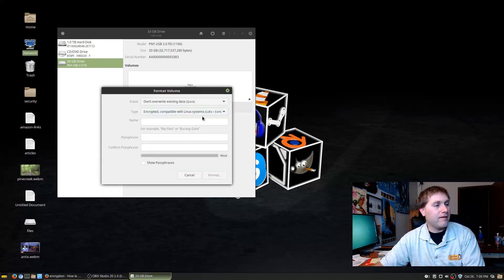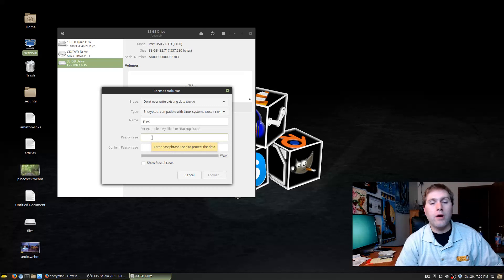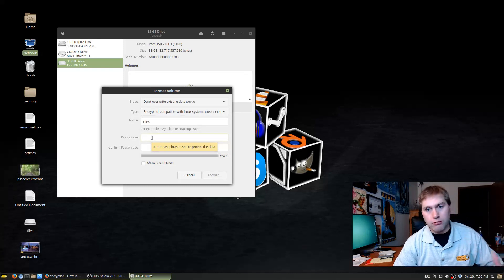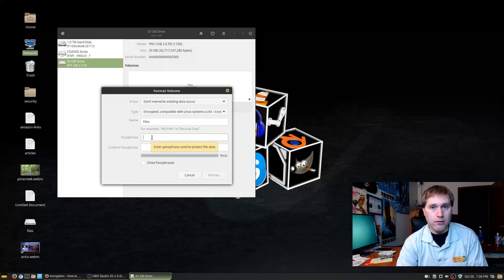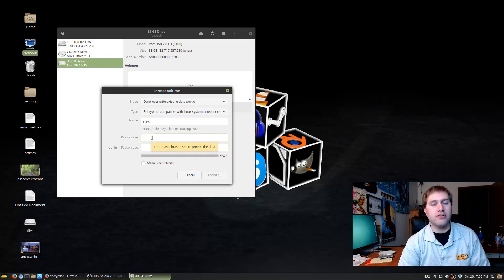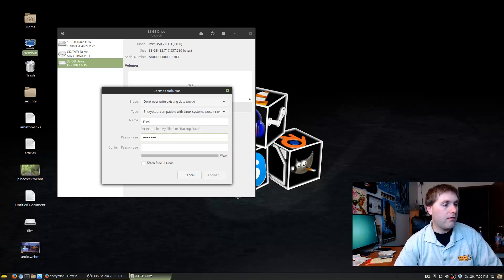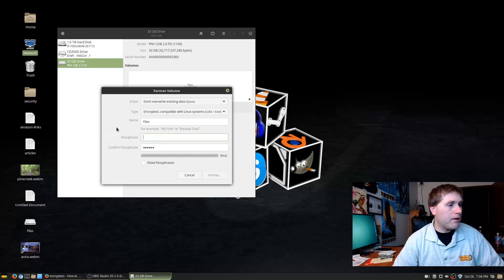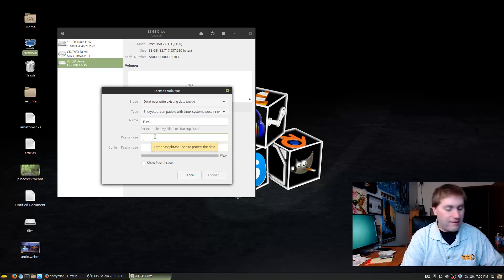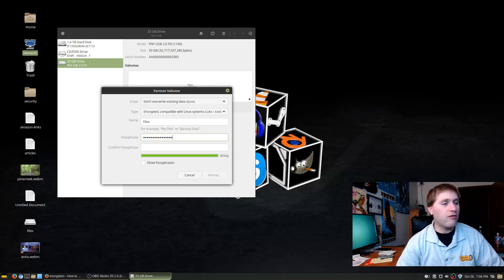Ext4 is if you want the drive only for Linux. What we want is the encrypted ext4 LUKS system. Give it a name — I'll keep it as 'files' — and then give it a passphrase. You want a good passphrase: not an easy sequence, not a simple palindrome like 12345 54321, which actually makes a password easier to crack. If you type a weak password it will say 'weak' and likely won't let you proceed with encryption.